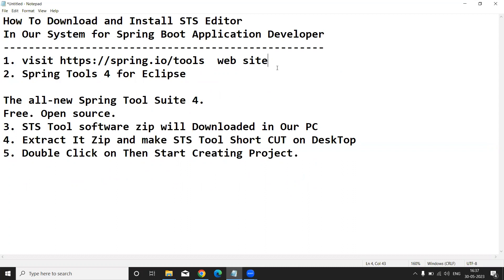Visit the spring.io/tools website in any browser. Then select 'Spring Tools for Eclipse' — this IDE also looks like Eclipse IDE.